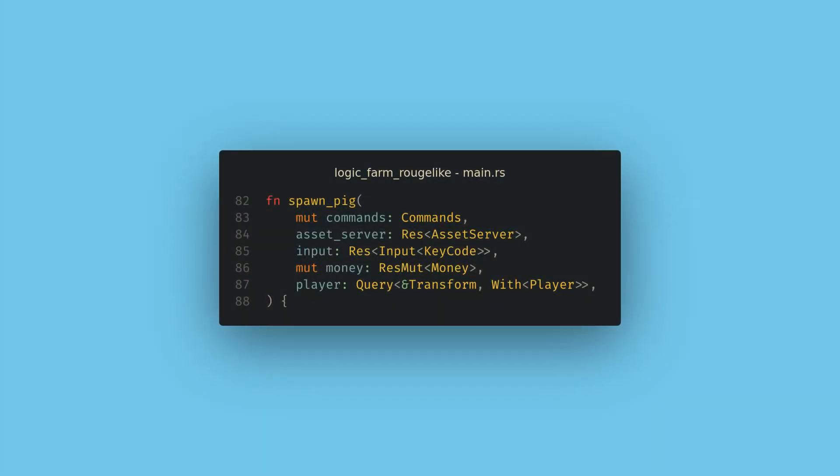Now lets add a real gameplay element to our project. I want to be able to spawn pigs for $10 anytime I press space. To do this I want to create a new system called spawn pig. As a naming convention I use the spawn prefix before any system that is spawning entities. This system will need the mutable commands to spawn the pig like we did last time, the asset server to load the pig sprite, the keyboard input resource again, mutable access to the player's money, and a query for the player to find the player's position. If you get an error that money isn't added to the game, make sure that you've inserted it into the app.